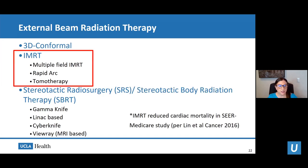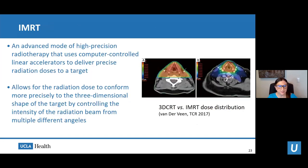For esophageal cancer we use an IMRT technique because IMRT reduces cardiac mortality — as shown in the SEER-Medicare analysis. IMRT is an advanced, high-precision radiotherapy that uses computer-controlled LINACs to deliver a precise radiation dose conforming to the three-dimensional shape of the target by controlling beam intensity from multiple angles. On the right you can see that the IMRT dose distribution, shown in orange/red, is much more conformed to the target — in this example, the larynx — compared to 3D conformal.